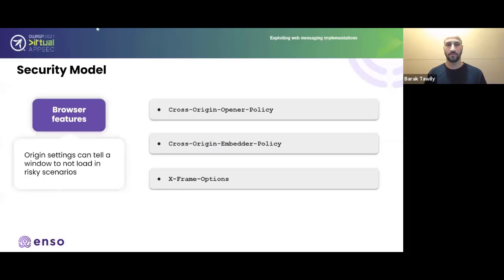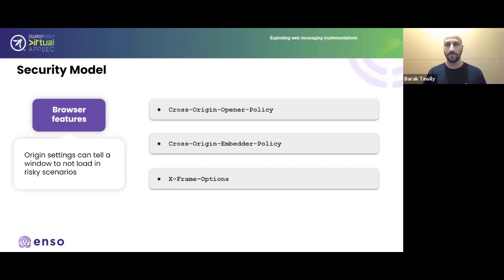Browser-level headers include the Cross-Origin Opener Policy, Cross-Origin Embedder Policy, and X-Frame-Options. These help avoid some risky scenarios but aren't holistic. The opener policy prevents a foreign origin from using window.opener on your domain. The embedder policy and X-Frame-Options prevent being embedded in iframes, but each can be bypassed — window.open and iframes offer alternate paths — making them insufficient on their own.